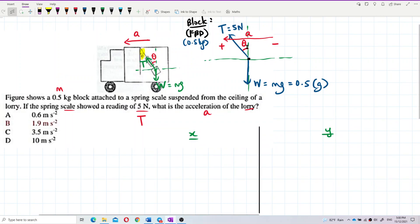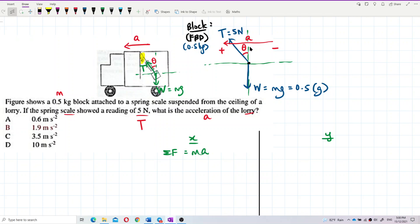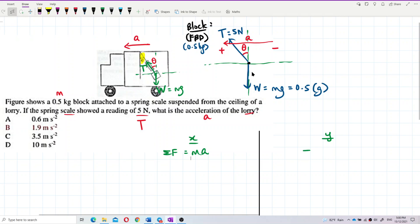For the x component, we have acceleration, so total F equals ma. For the y component, there is no acceleration, so total force equals zero.